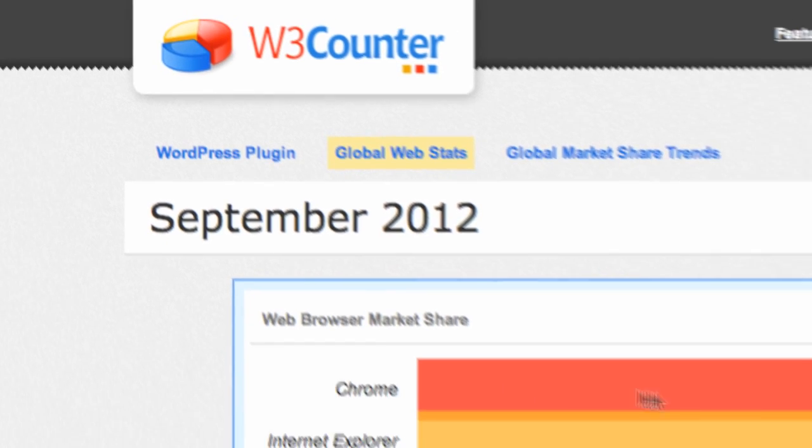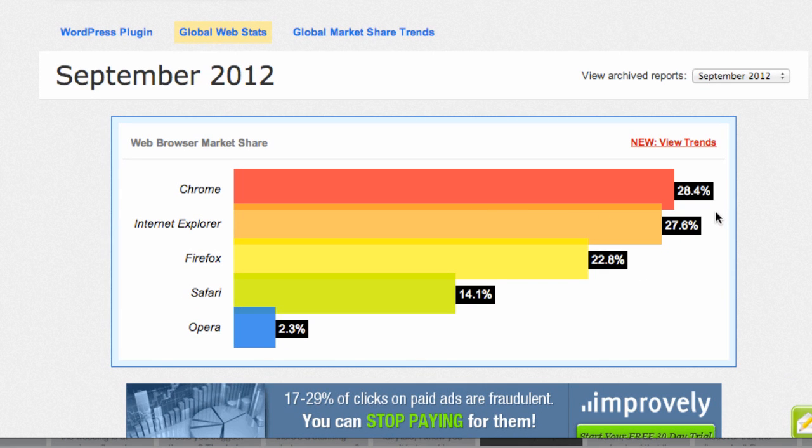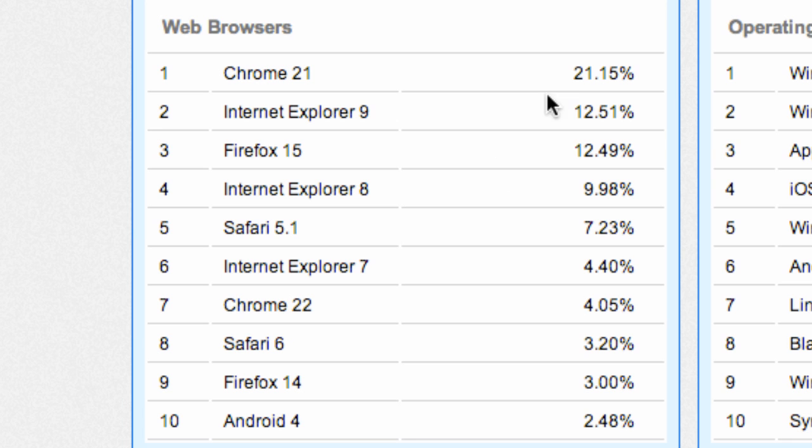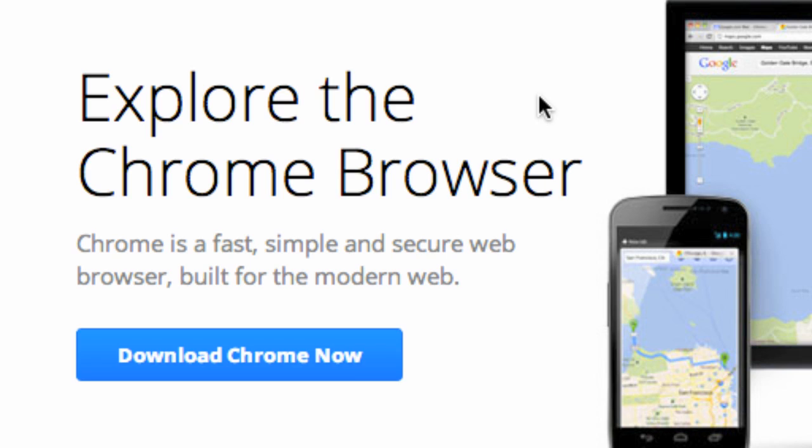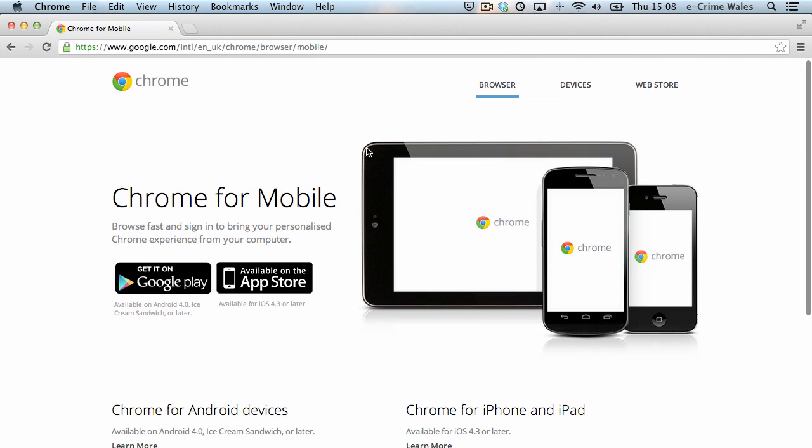Chrome has steadily gained market share since its introduction in 2008 and is currently the preferred web browser for Internet users across the world, giving Google a leading role in the way people both access and search the web.